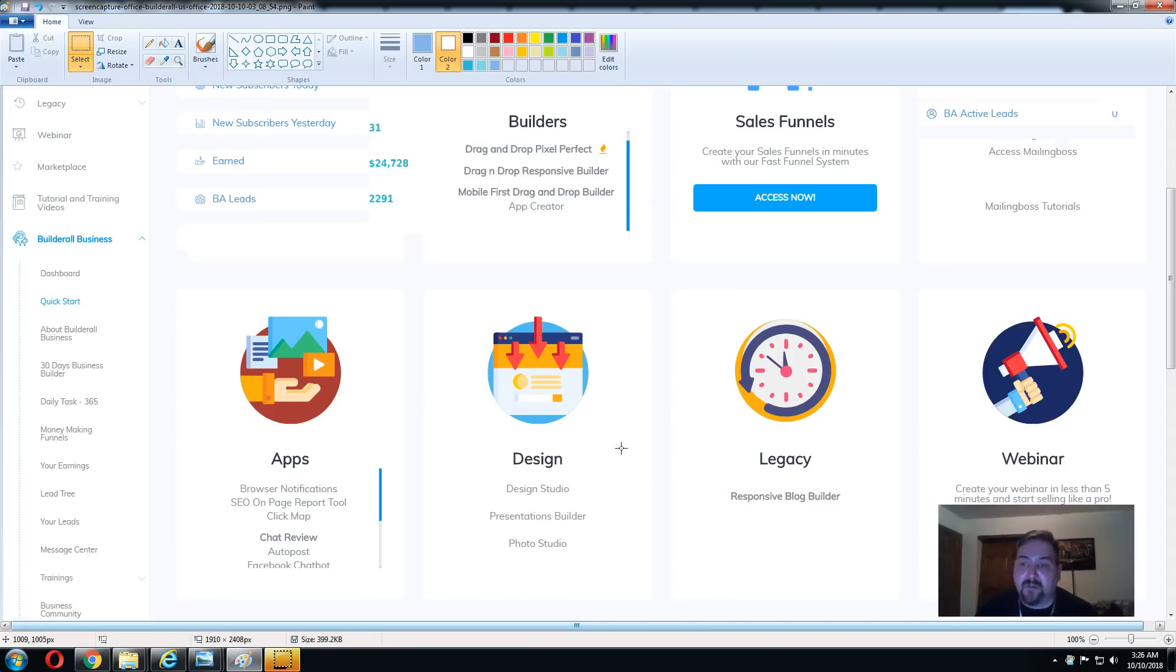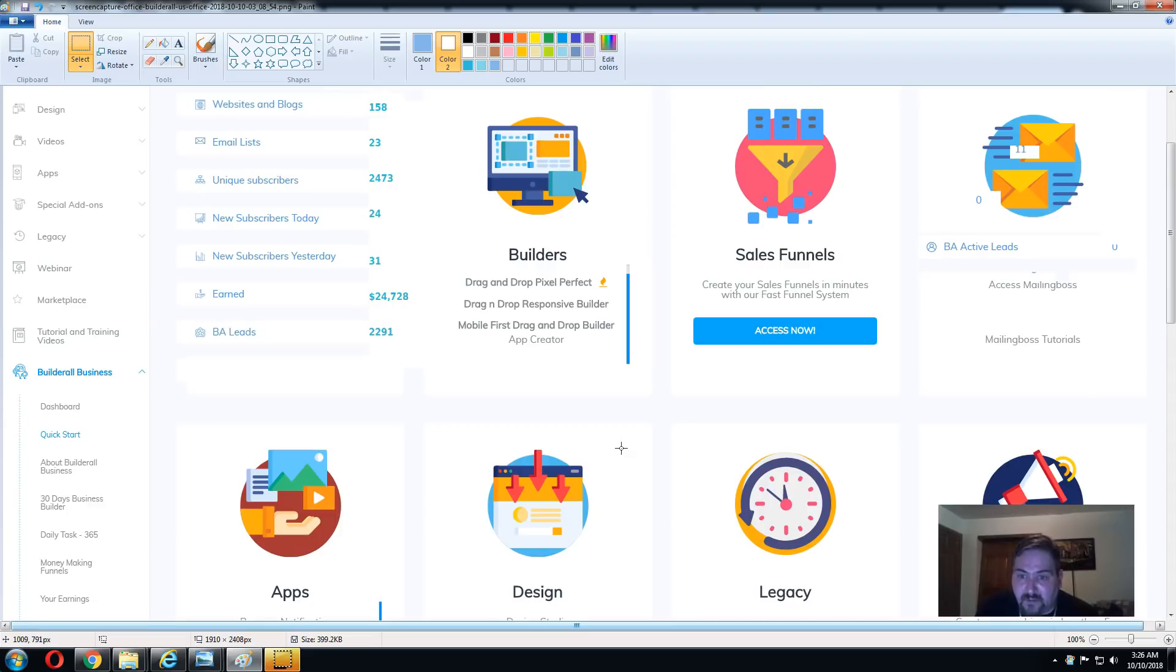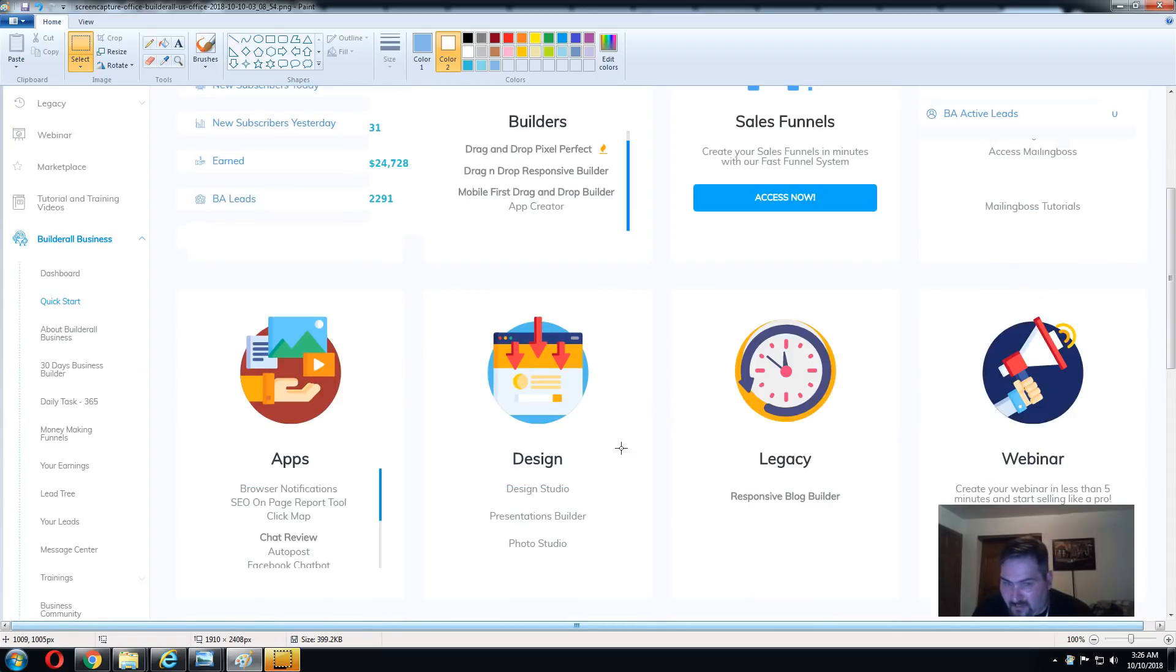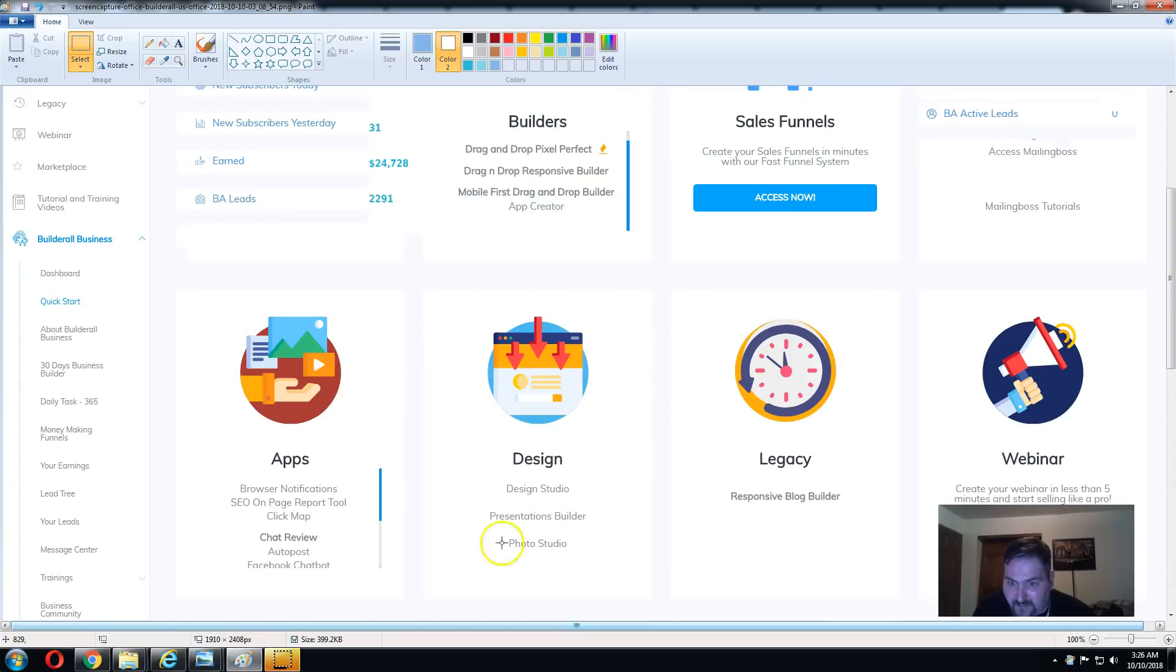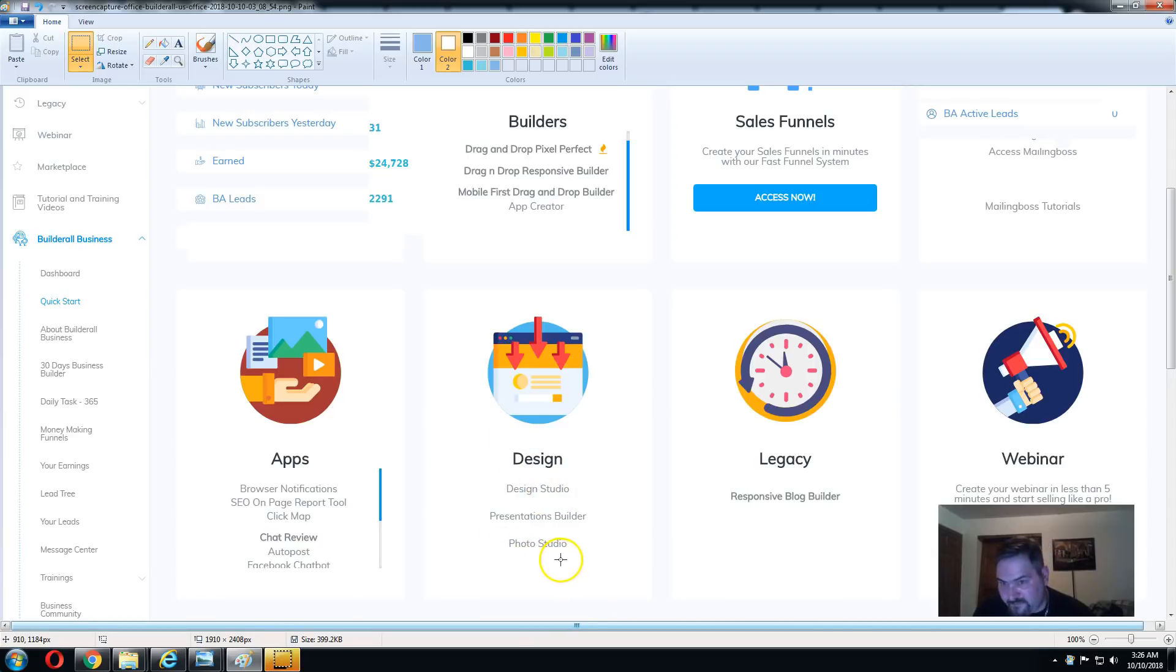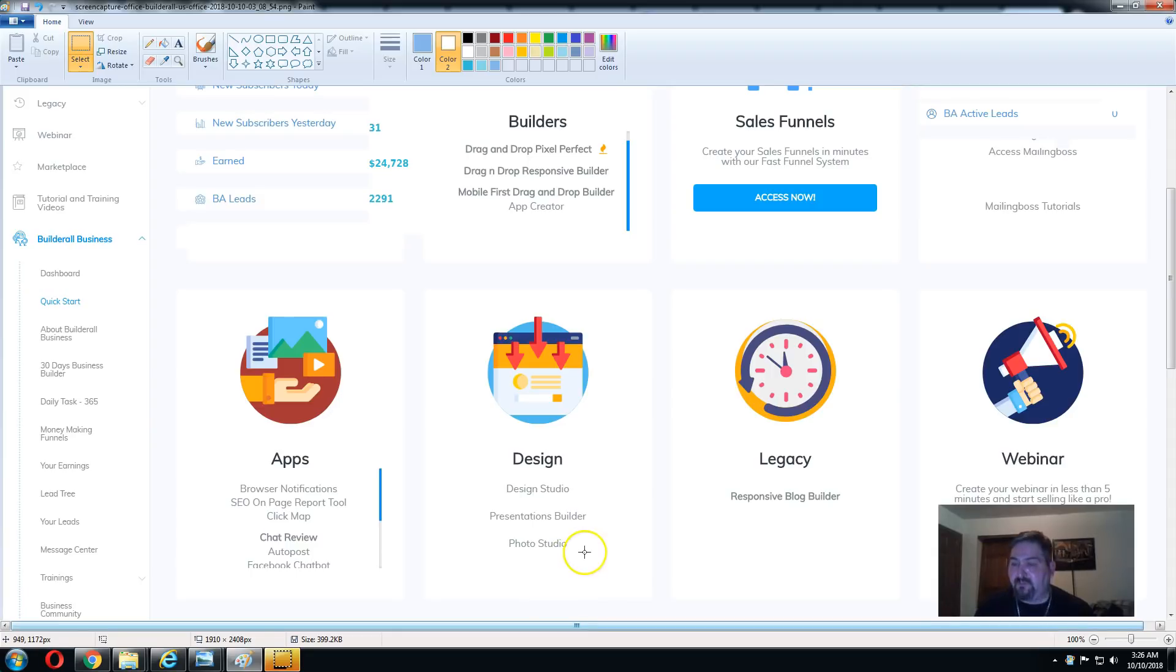For instance, I already told you there's an app builder. Besides all the builders, the pre-built funnels and templates, there's also a design studio where you can build mock-ups and there's templates in there too. If any of you know what Canva is, basically you've got your own Canva inside here.